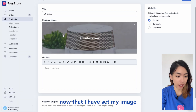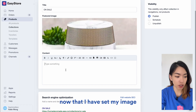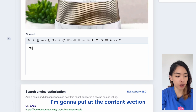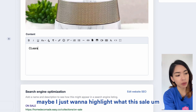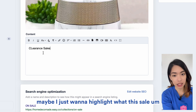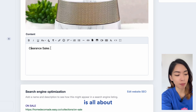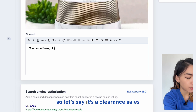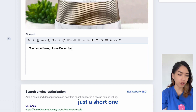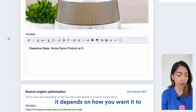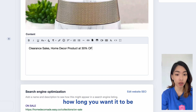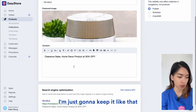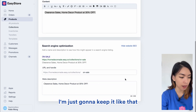Now that I have set my image, I'm going to fill in the Content section. Maybe I just want to highlight what this sale is all about — so let's say it's a clearance sale, just a short description. It depends on how long you want it to be; I'm just going to keep it like that.